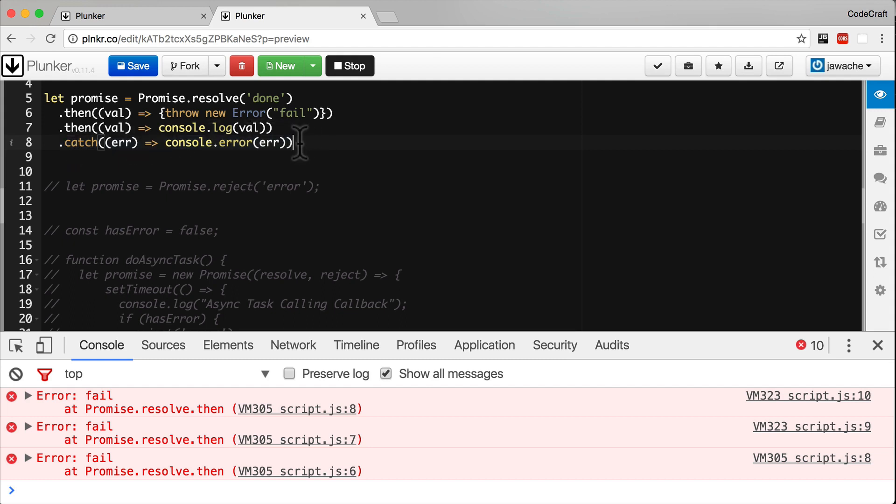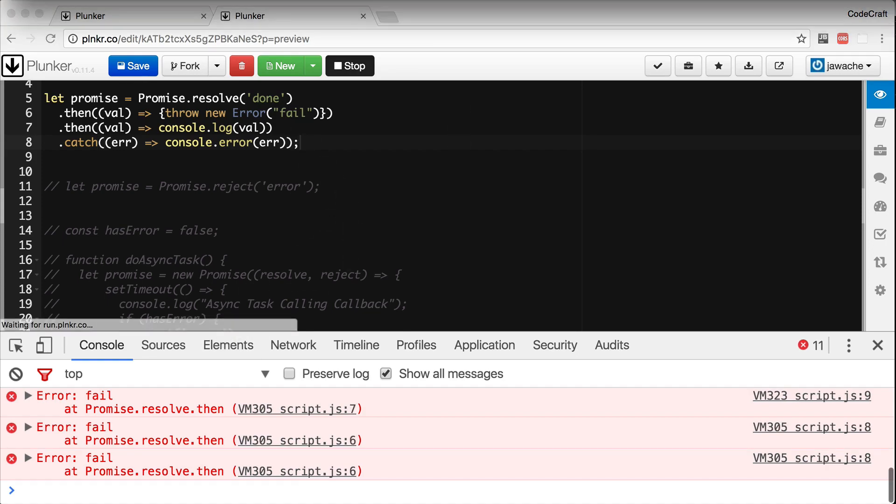And then that just makes our chain a lot easier to read. It's very clear to see that this line here, this is where we catch errors. We don't have to read through every then handler to see if that's handling the error. Just by having a catch function, it makes it really clear that's where we handle our error handling code.